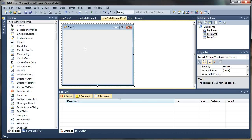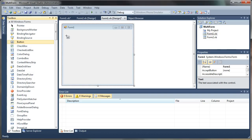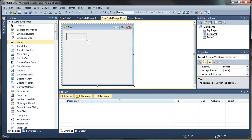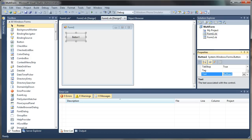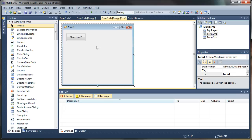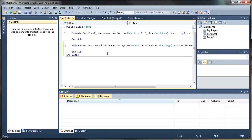Let's go ahead and add a button to our main form, Form 1. I'm going to change the text on the button to Show Form 2. And then we will access the click event by double-clicking on the button.